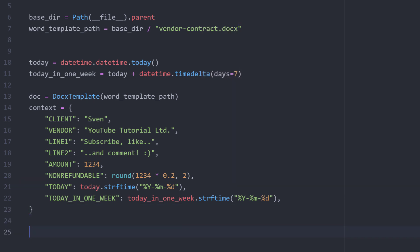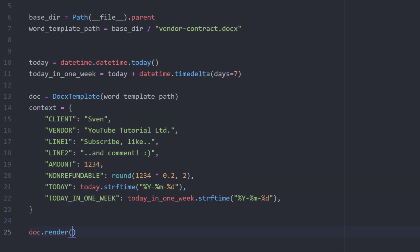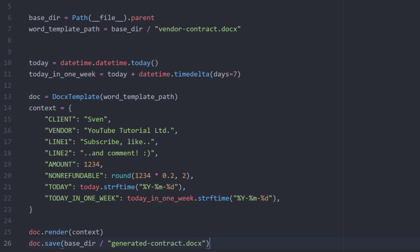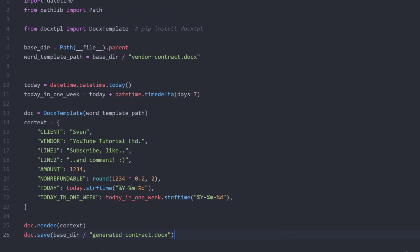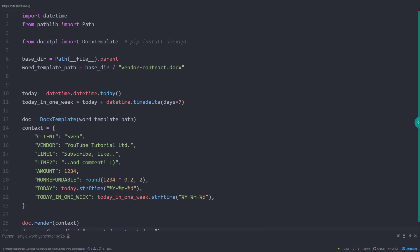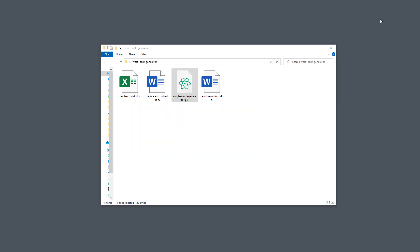Ok, and once we have our mapping table, we can render the document. As the last step, I will save the Word document in the same folder and name it generated contract. And that is all there is to it. Let me execute the script and go back to our folder.